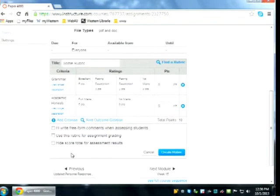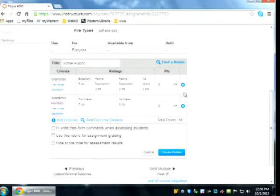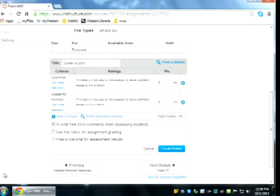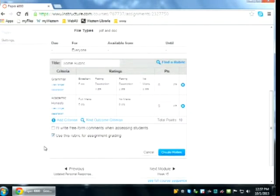You can add another criterion and just build out the chart however you need. You can also do a free-form comments rubric, which means instead of ratings you have a field to type feedback about each criterion. It's very important to remember to check 'Use this rubric for assignment grading' if you're going to use it in the SpeedGrader — if you don't, it'll pop up but won't transfer the grade to the grades box.